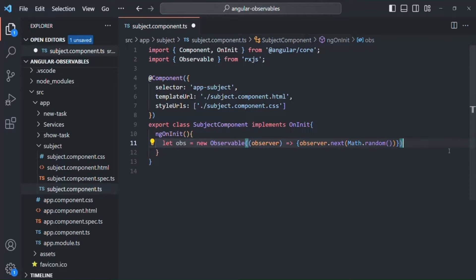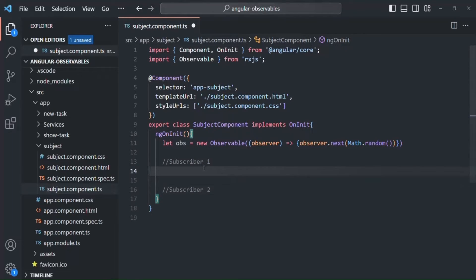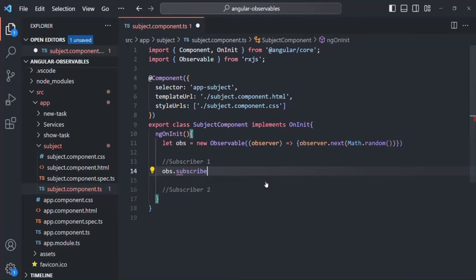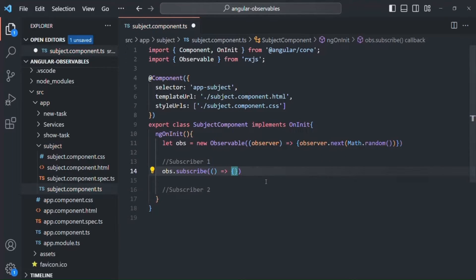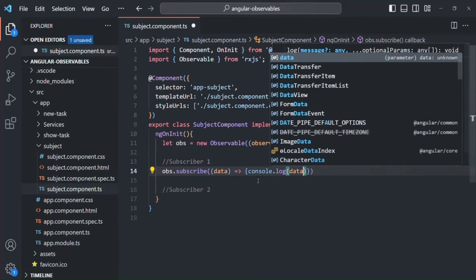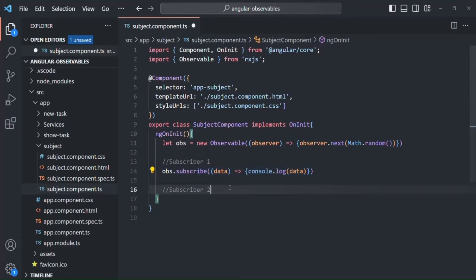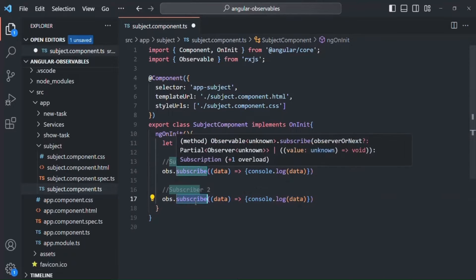Now let's say for this observable we have two subscribers. We call obs.subscribe and pass a callback function which receives the emitted value as 'data', then logs it. We do the same thing a second time, so we have two subscribers. Whatever value this observable emits, since there are two subscribers, both should receive the same data, right?